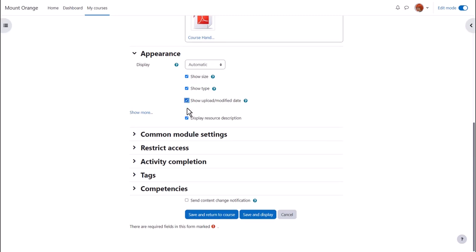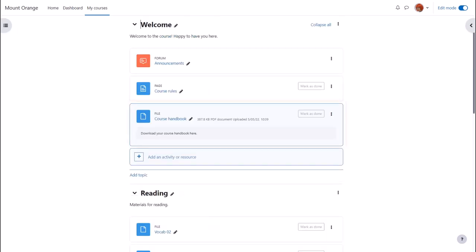To alert course participants that we've added this file, we tick send content change notification. If we now save and return to course, we can see the file displayed on the course main page with its information.